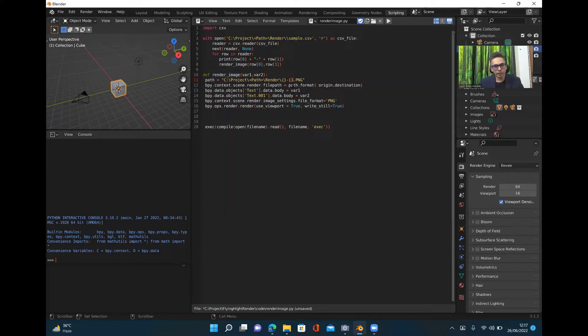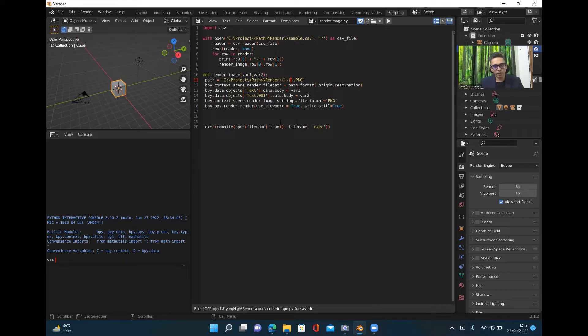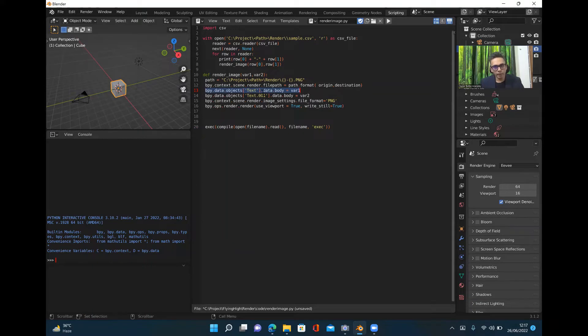If you can see curly braces here in which you can pass those variables, this is how the file path will be generated. Here what I'm doing is I'm picking up the text object in which I have to replace the text in the Blender file.